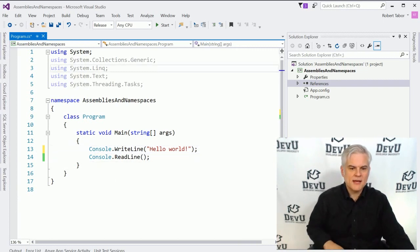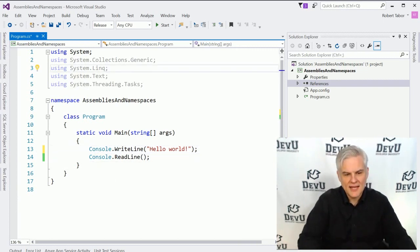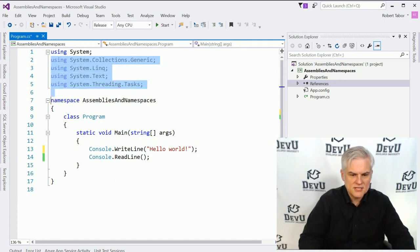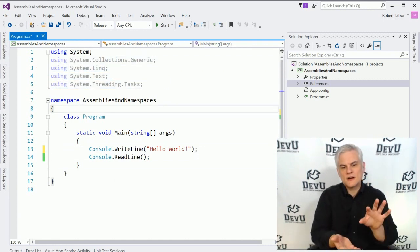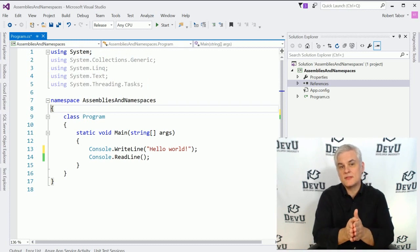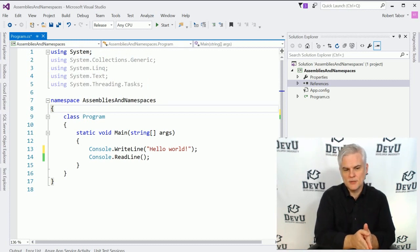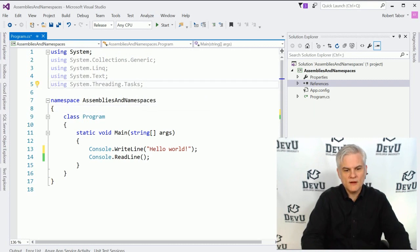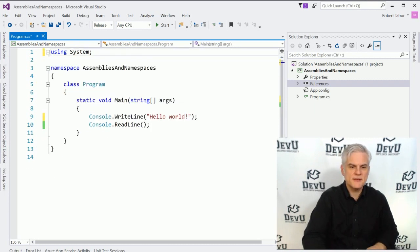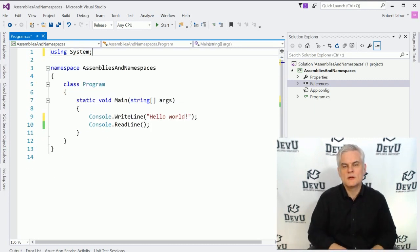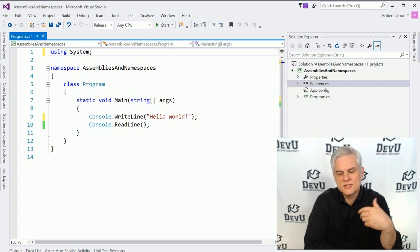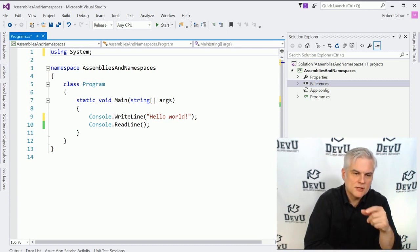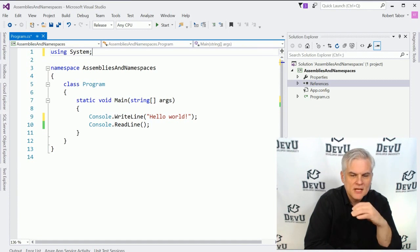Now, you'll notice here that by default, the program.cs file has a number of different using statements. In my text editor, they're kind of faded out a little bit, which indicates to me that they're not being utilized at this moment. So we could remove unused using statements from our code and our code will compile just fine. Again, this is a convenience for us that was set up for us by whoever created the project template for a console window application.